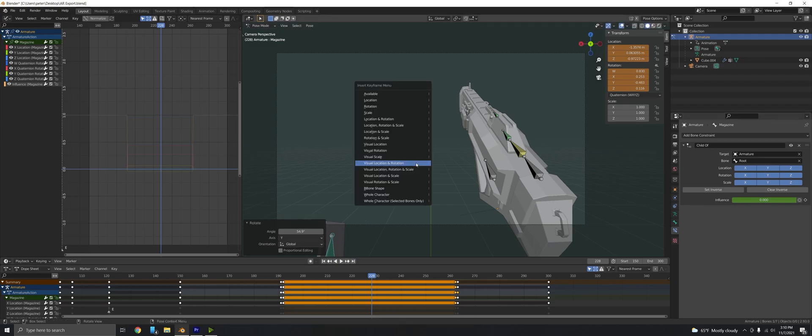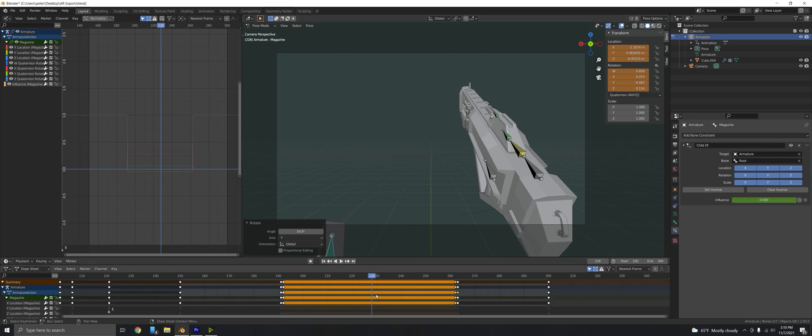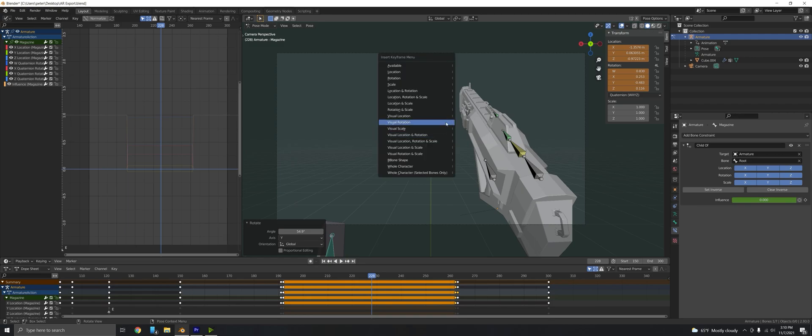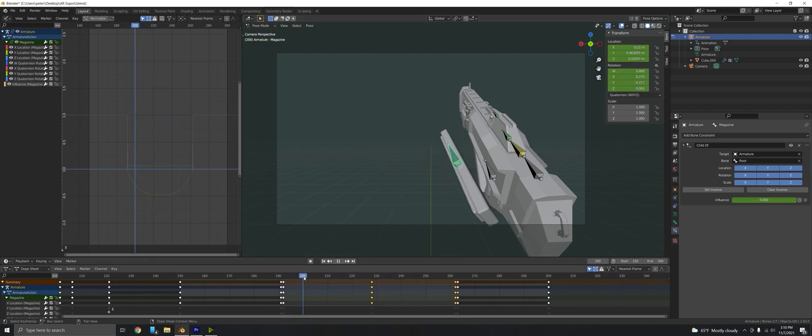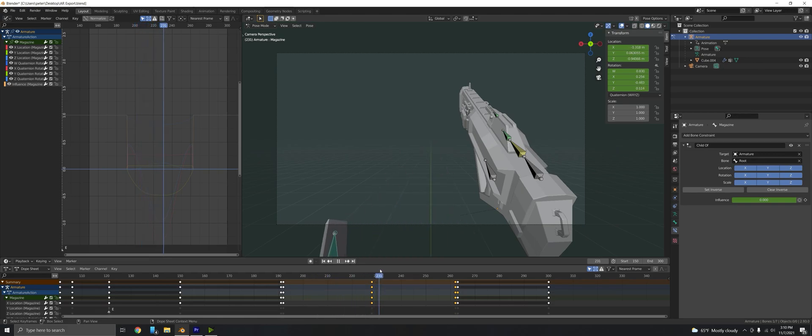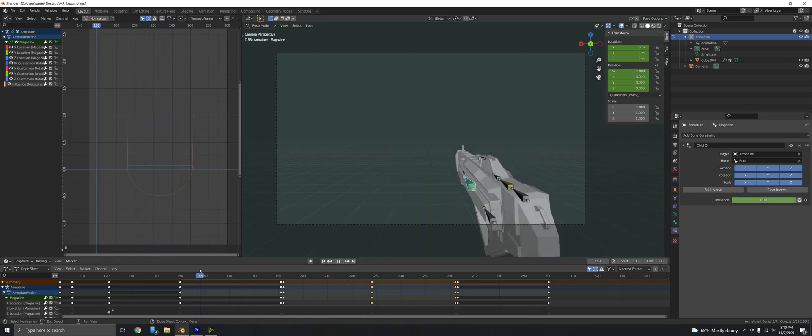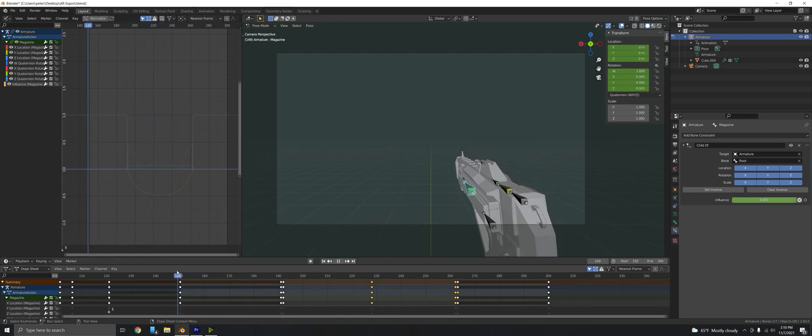Then if I press I and keyframe it, we don't have to do the visual location rotation anymore. It doesn't really matter—these are essentially going to do the same thing now that there's zero influence. Press I, do location rotation, and it should leave the magazine position and snap back perfectly in time for it to regain its influence.